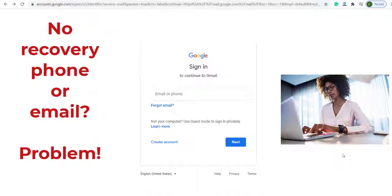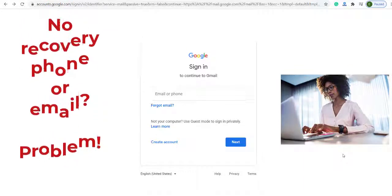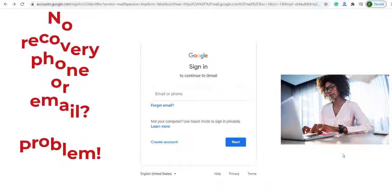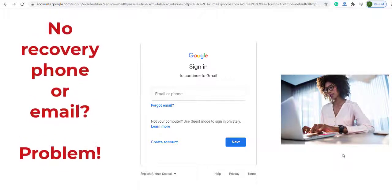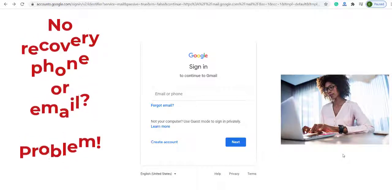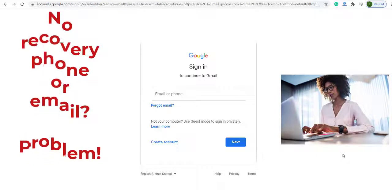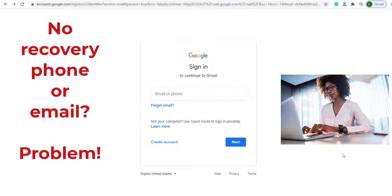Hi everyone, this is Emmanuel. I'm glad to be with you today. Are you here because you forgot your email, or you forgot your password? Or maybe you're watching just because you want to learn something that can help you in case you lose your password or your email.